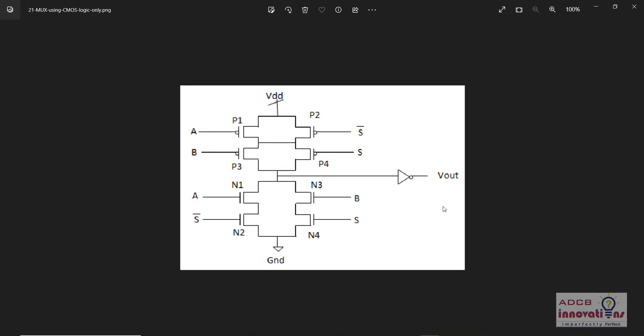Hi everyone, I am Shubham Garg and welcome back to the lecture series of Tanner. In today's lecture, we are going to see how to create a 2-to-1 mux using CMOS logic. We are going to create a 2-to-1 mux and create a symbol for it. Later we will use that symbol to create a 4-to-1 mux, then an 8-to-1, until we finally get the 16-to-1 mux. So without wasting any time, let us start.